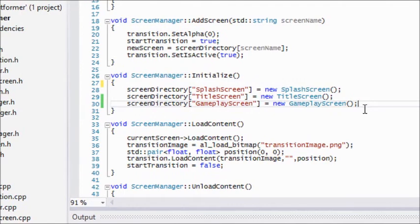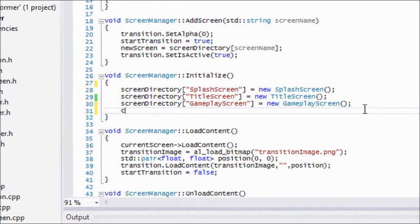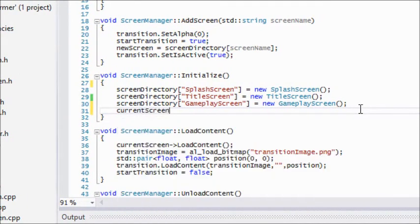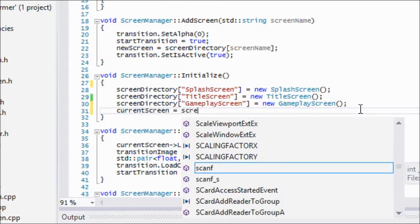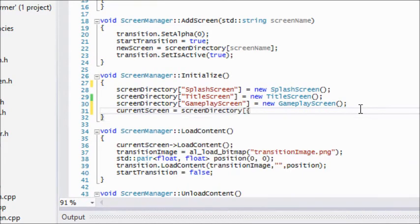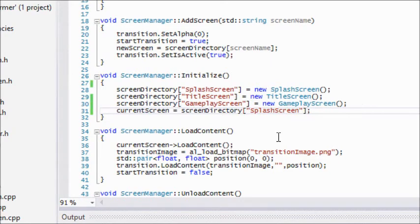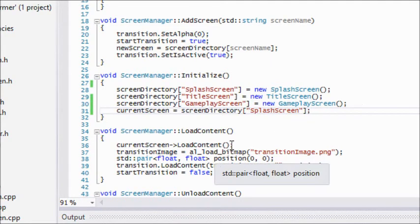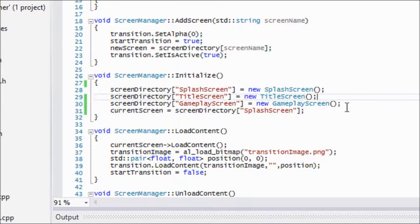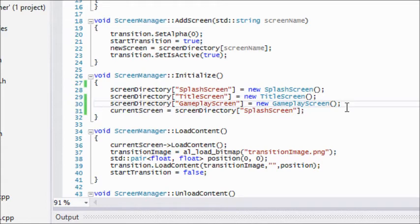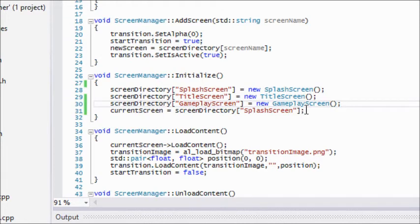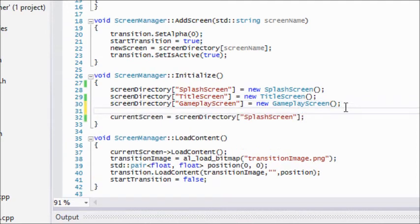What we have to do is instead of setting current screen equal to new screen like that, we'll just say current screen is equal to screen directory splash screen. That way we won't actually create a memory leak. I know you guys have been running this a lot of times. Don't worry, your computers are built so that when you stop running your program it'll clean up the memory for you. The reason why we want to deallocate it ourselves is because if the person's running your game for hours and you're not freeing memory properly, it will take up a lot of RAM and space on your computer.